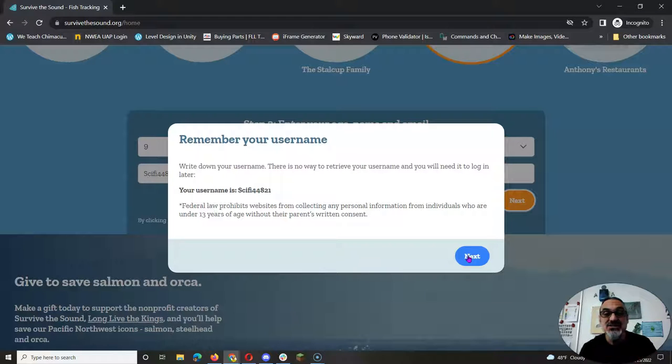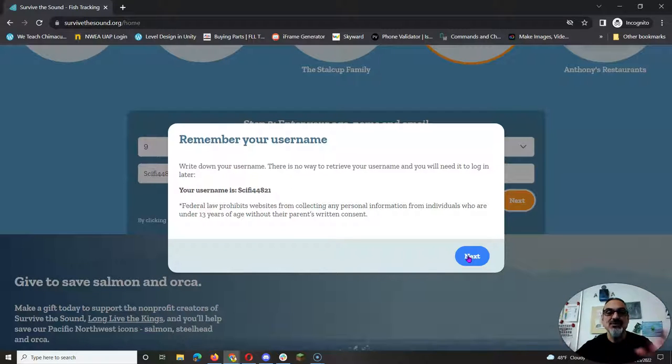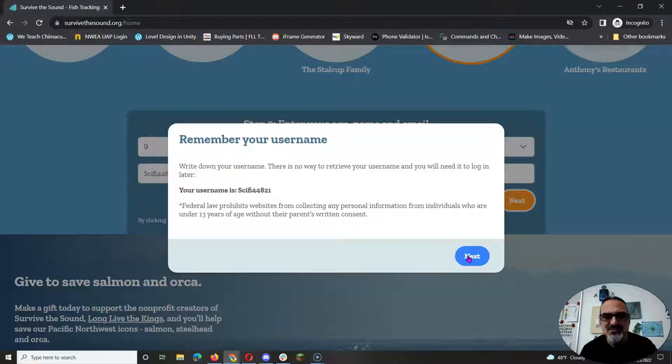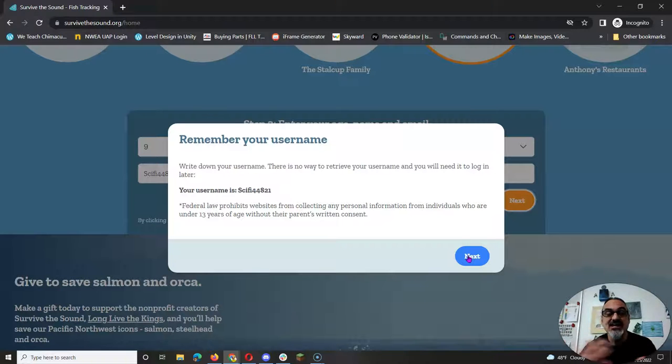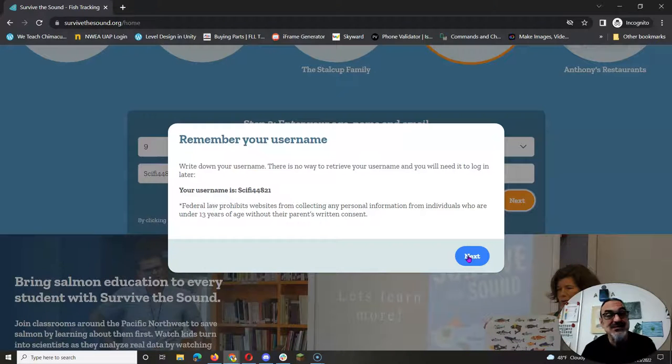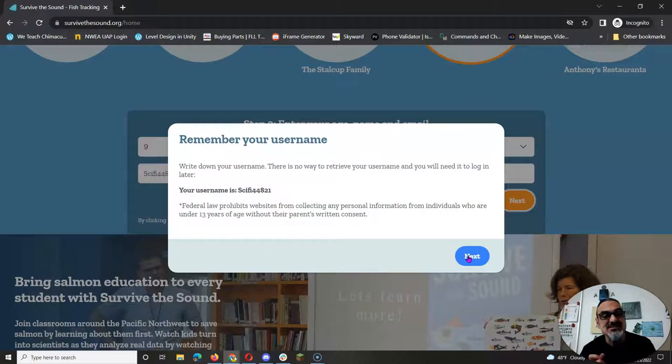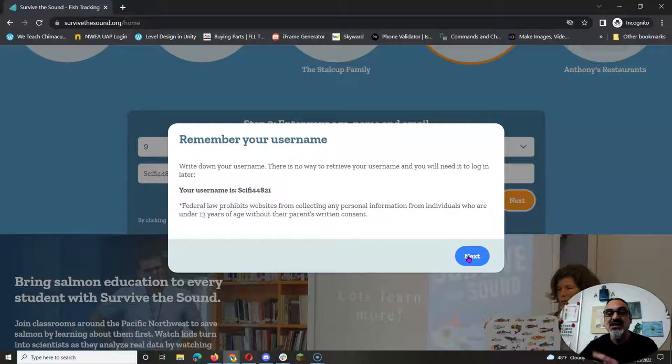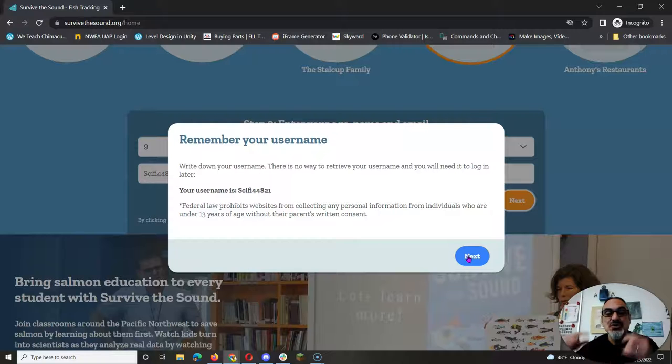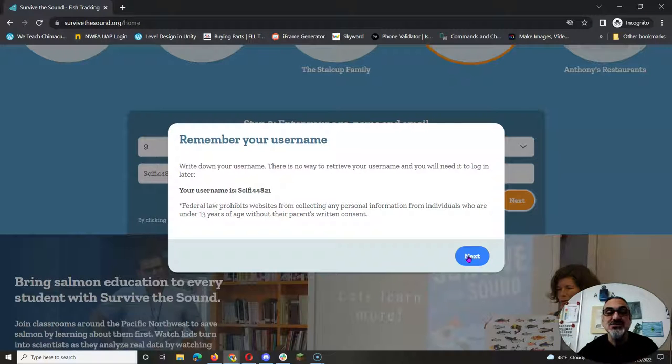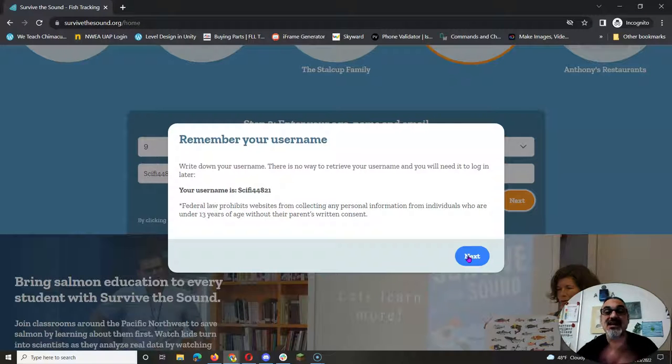And teachers, if you show the map - same link here for Survive the Sound - every day it'll update. I think it updates the night before, so when you show it, it'll show the path your salmon takes.